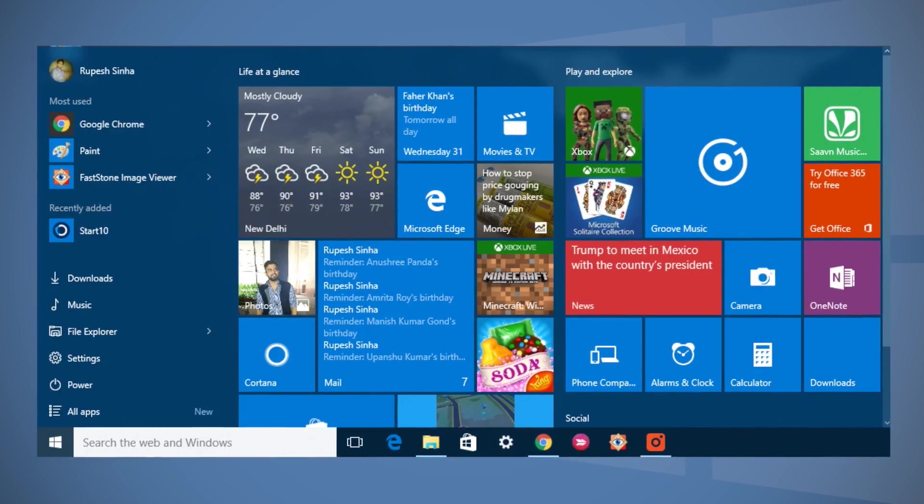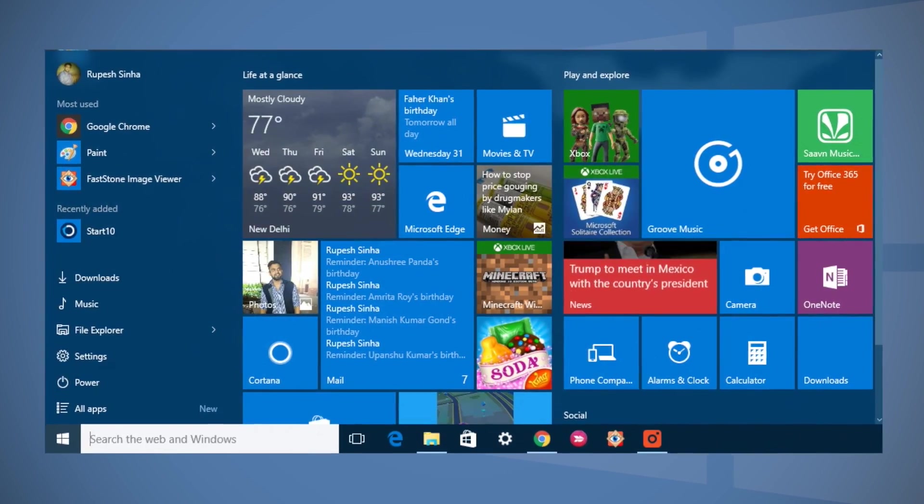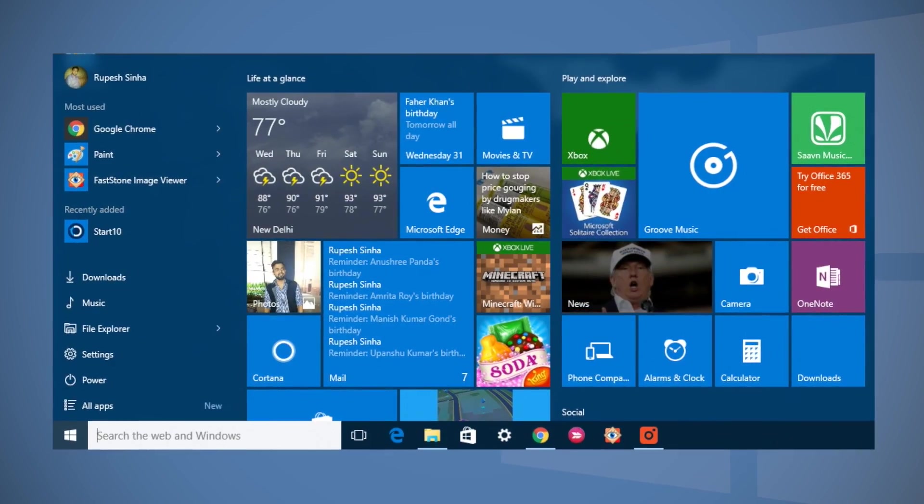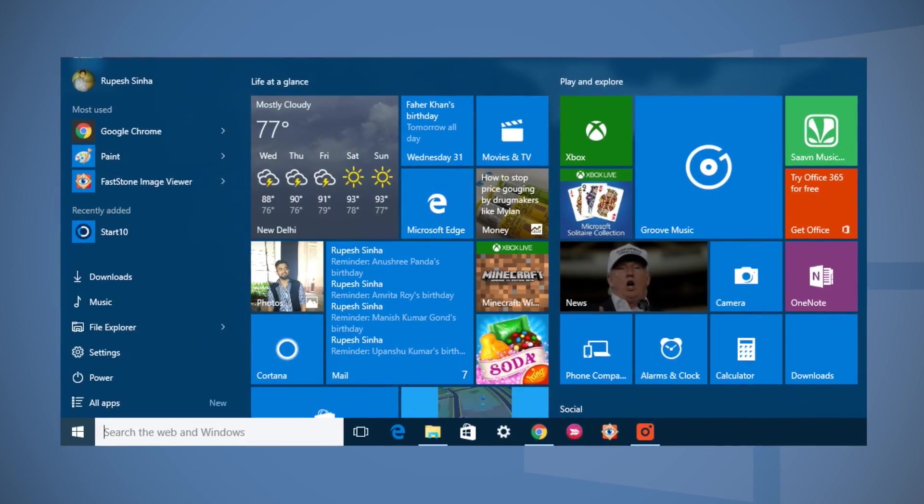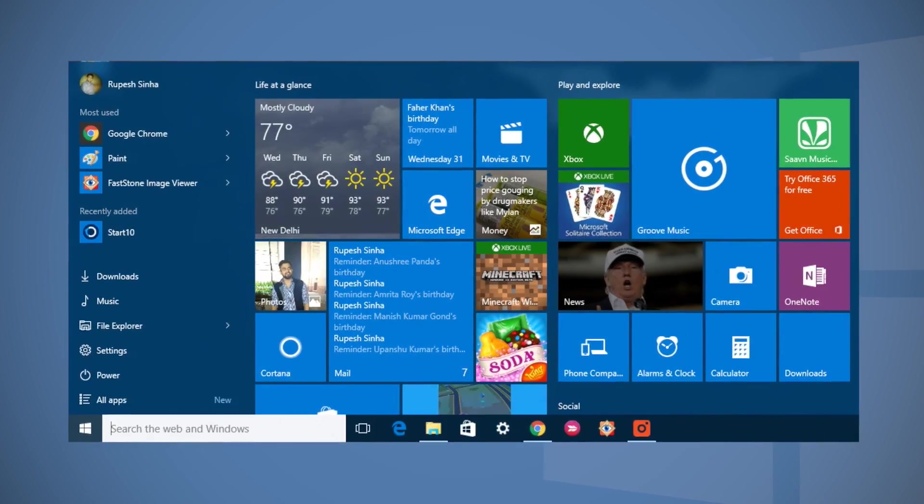Love it or hate it, the Windows 10 start menu is here to stay. So why not customize it?